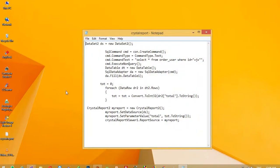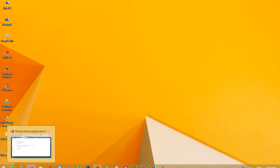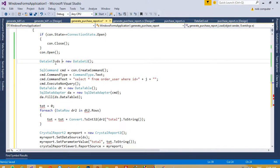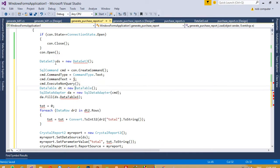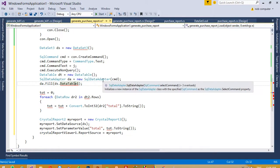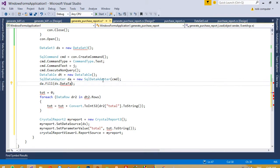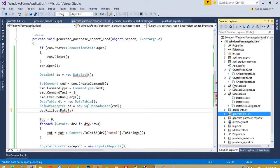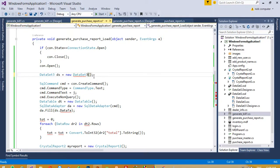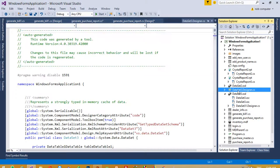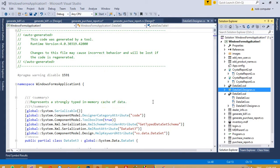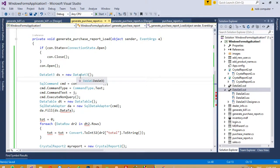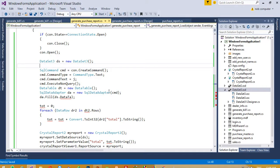Now I will create code for this report - copy and paste it here. We need to change it to DataSet 3. Here we need to pass our variable j. We are using DataSet 3 - here is DataSet 3. Now we pass the query to DataTable, DataTable. Now ds.DataTable1.